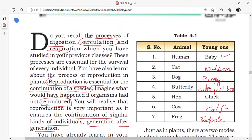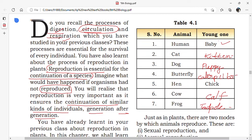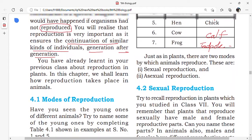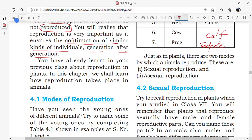Human babies look like their human mother and father. Kittens also look like their mother cat, and puppies also look like their mother dog. But a caterpillar does not look like a butterfly, and a tadpole does not look like a frog — so these do not resemble their parents. This is something we should explore further in later classes.